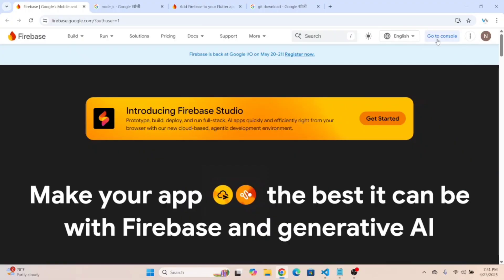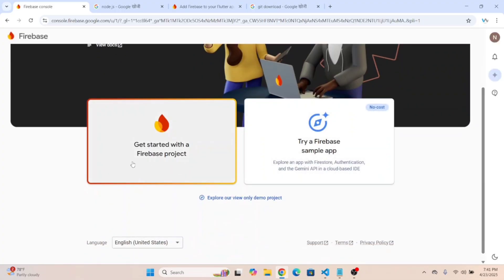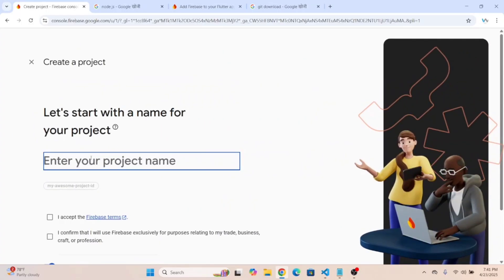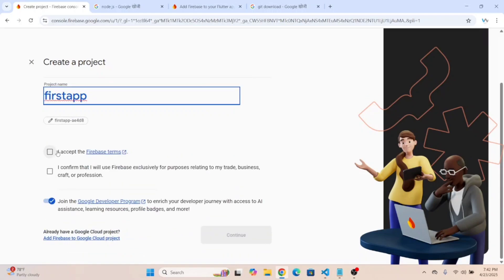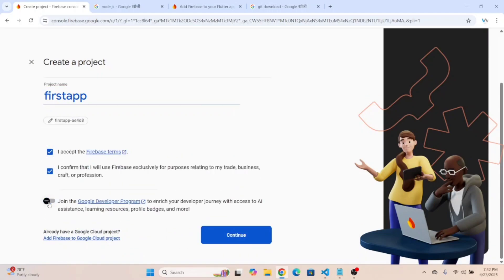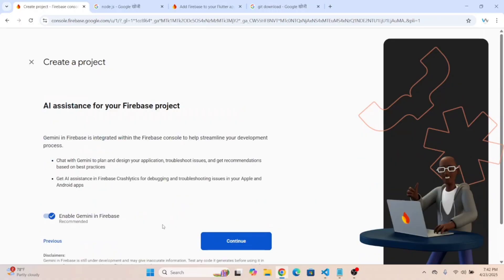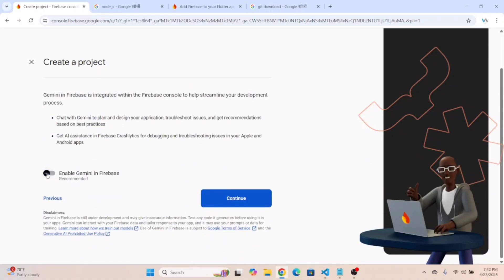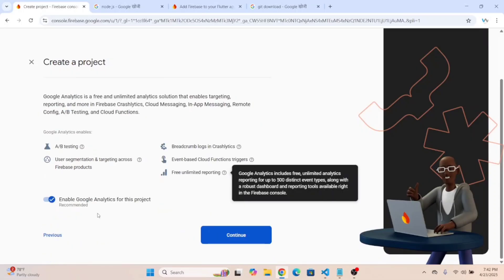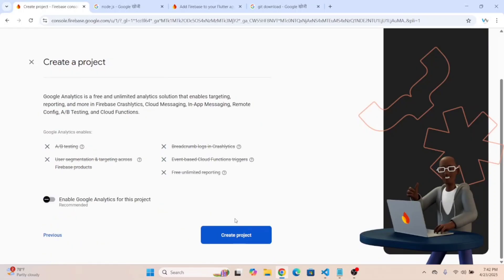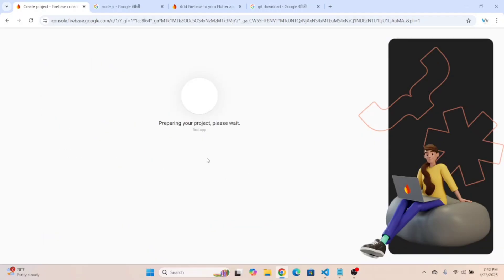You'll get this dashboard and over here you will get this button — go to the console, click on it. Now click on 'Get started with a Firebase project'. Let's create the new project — I am going to name it 'first app'. Accept the terms, disable Google Analytics, and click 'Create project'.